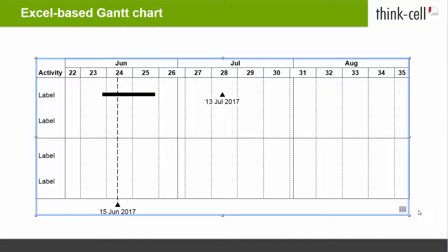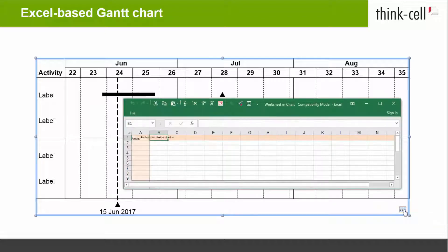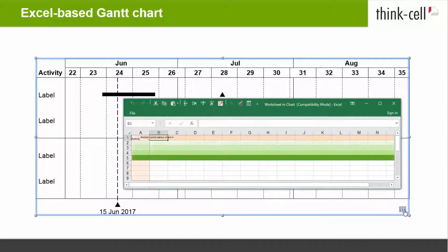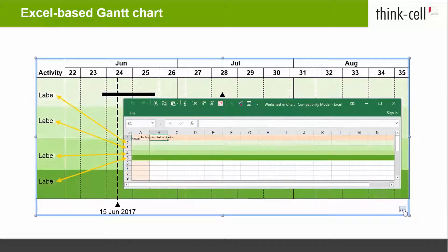Let's take a look at this Gantt chart and use dates from its data sheet to control its items. Click on the Open Data Sheet button in the bottom right corner of the chart. Each row in the data sheet corresponds to an activity row in the Gantt chart.